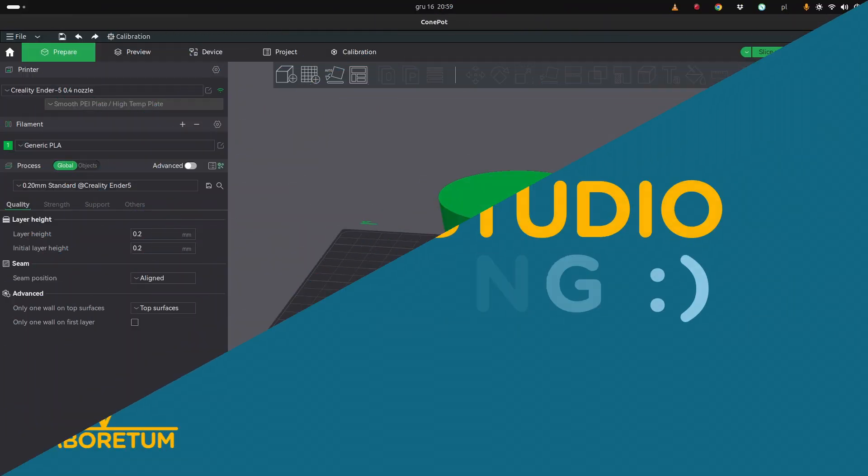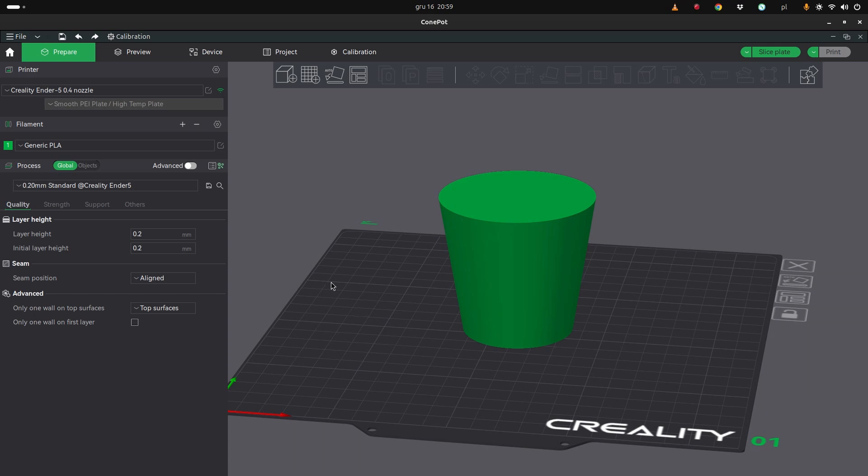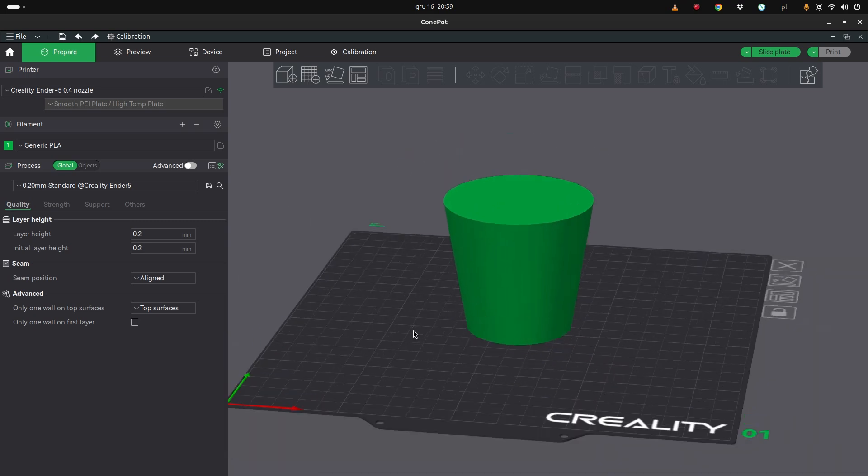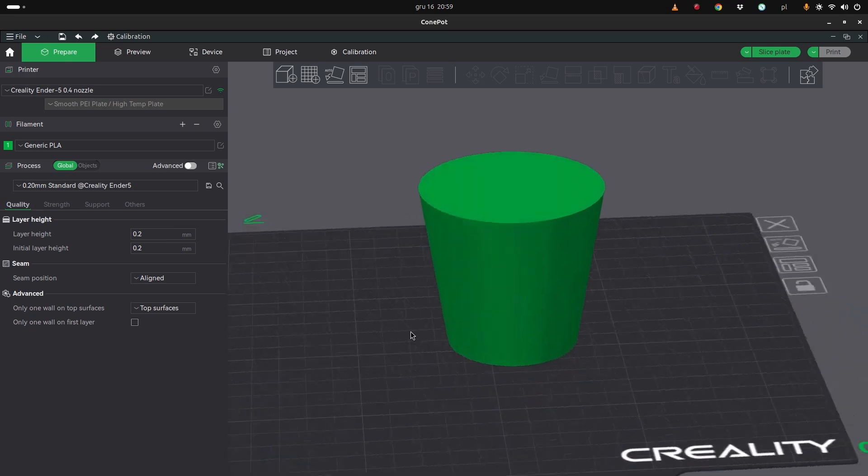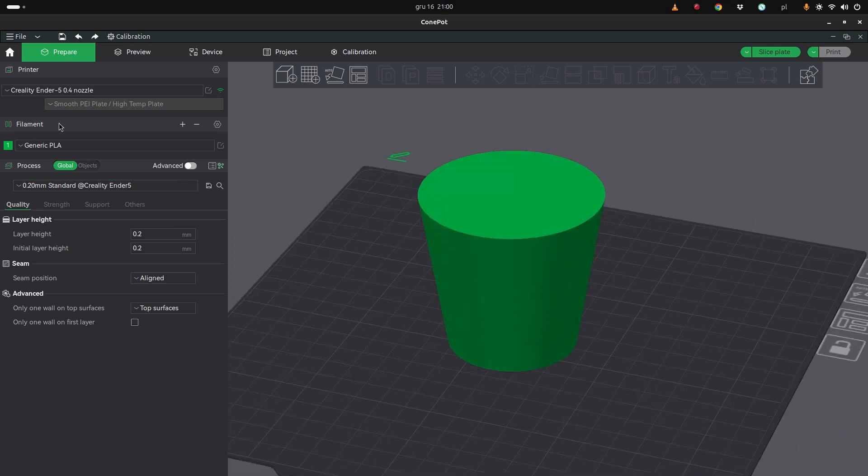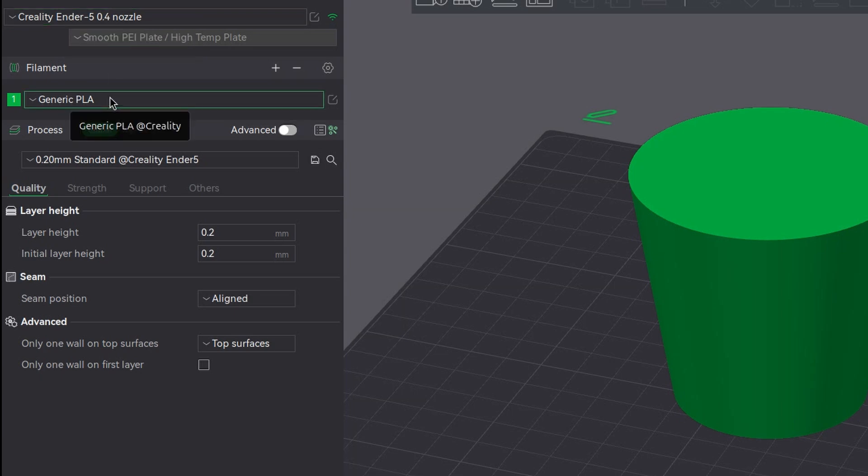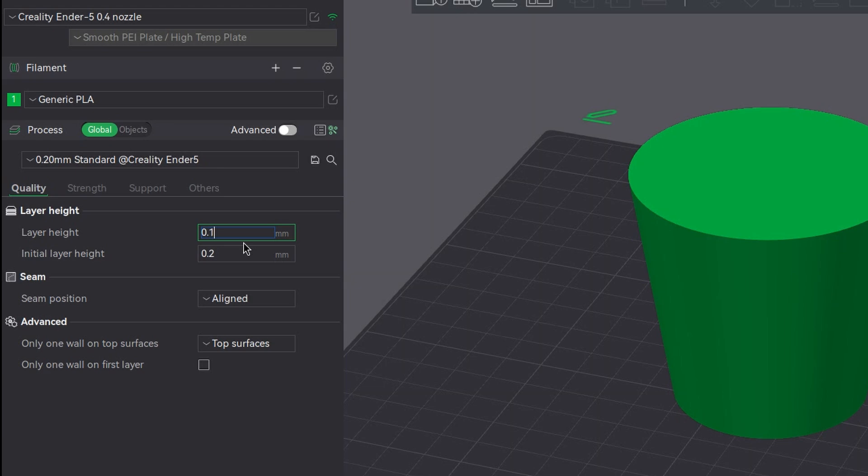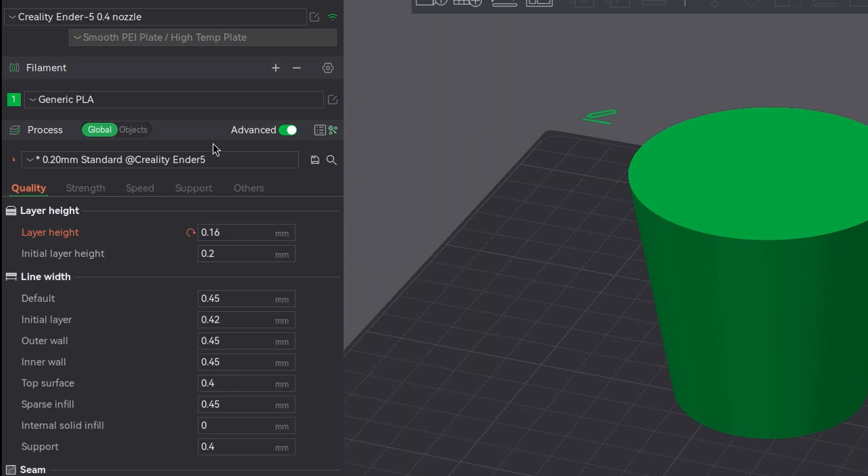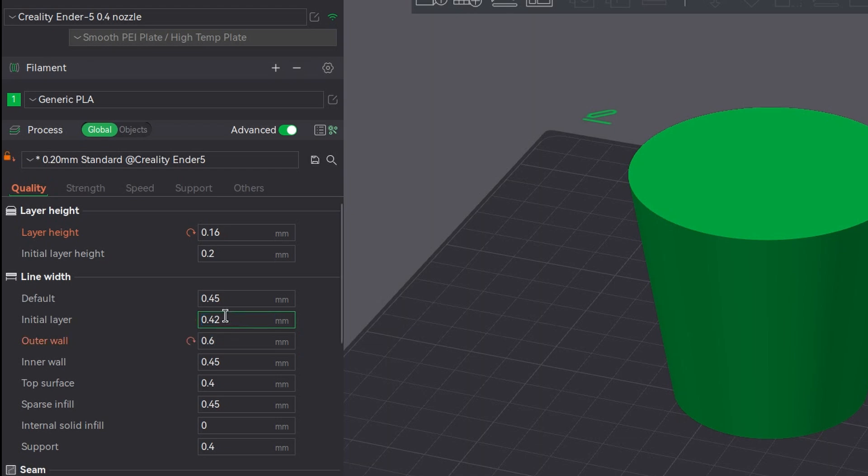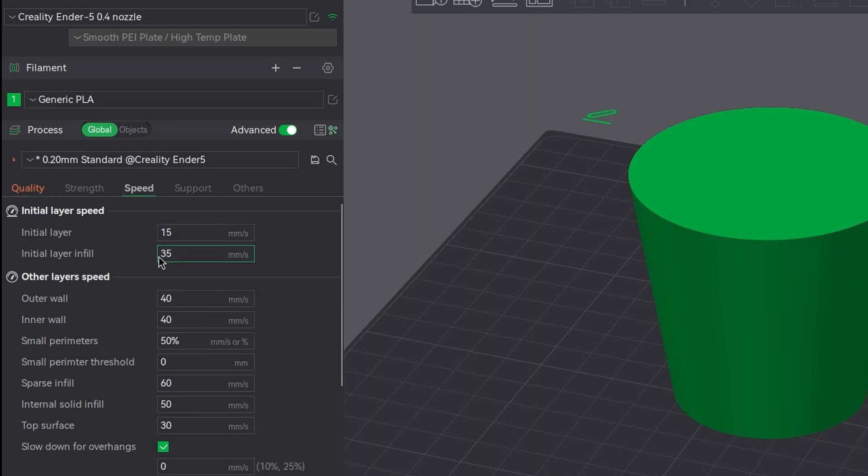And now the tricky part, because I'm seeing Bamboo Studio for the first time in my life. This is the same cone shape of the pot, and we have Ender 5 with 0.4 nozzle, generic PLA filament. Let's this time start with a slightly smaller layer height. Let's make it 0.16, so we change each and every parameter. Then we probably need to go to the advanced mode. And here is the outer wall width. I think this should do the trick. So let's make it 0.6. So that's the second parameter. We need to lower the speed. Outer wall is 40, let's make it 20.